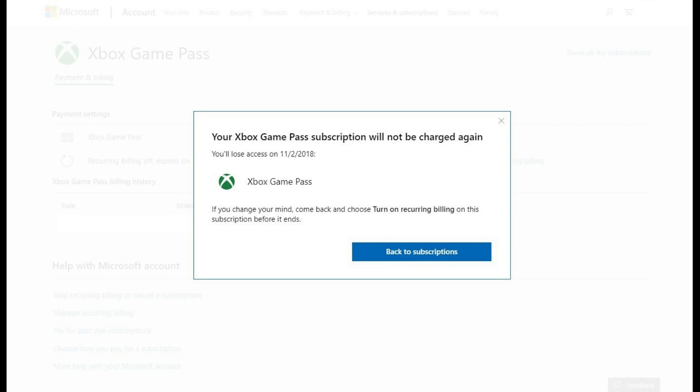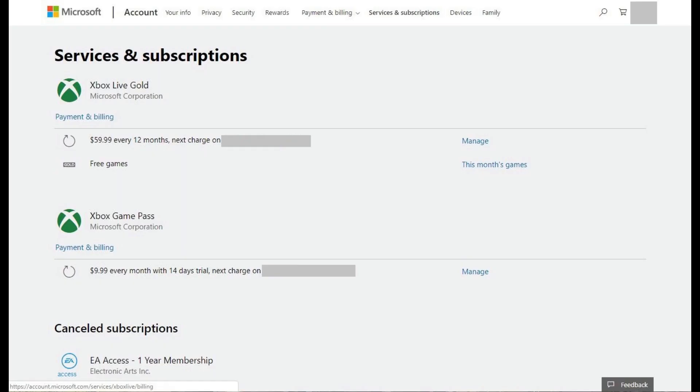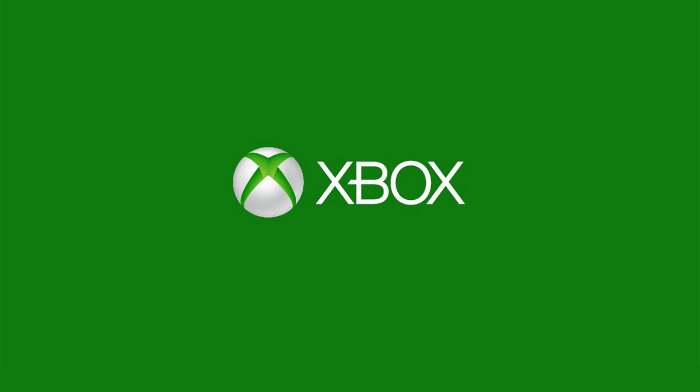Step 9: Click the blue Back to Subscriptions button. You'll be returned to the Xbox Game Pass Payment and Billing section associated with your account. Congratulations! You now know how to turn off Xbox Game Pass Auto Renew. Thanks for watching.